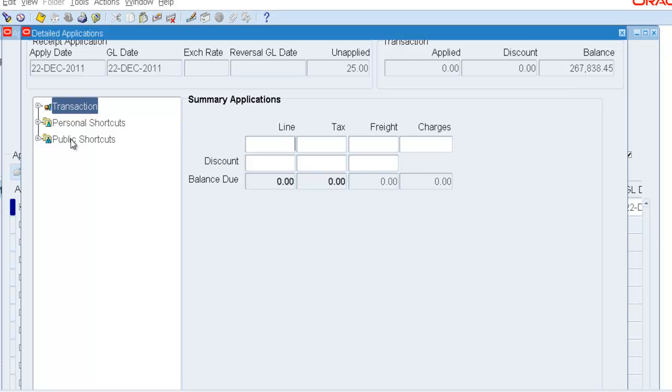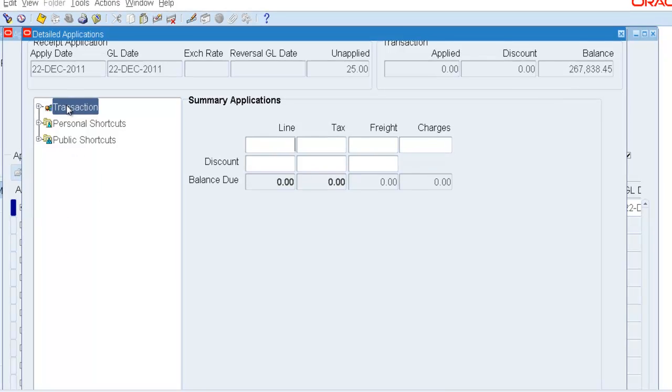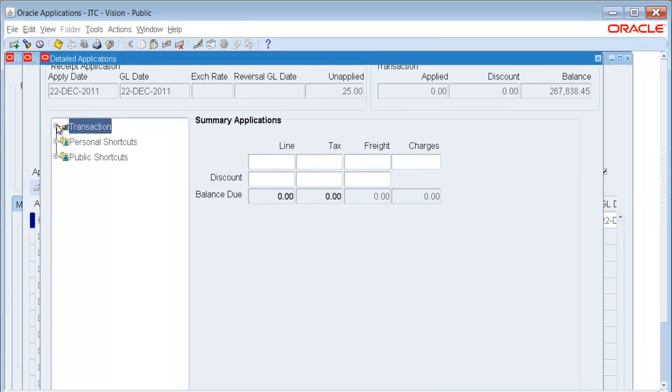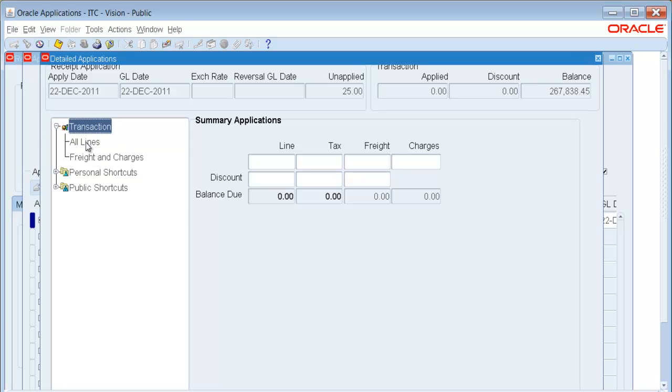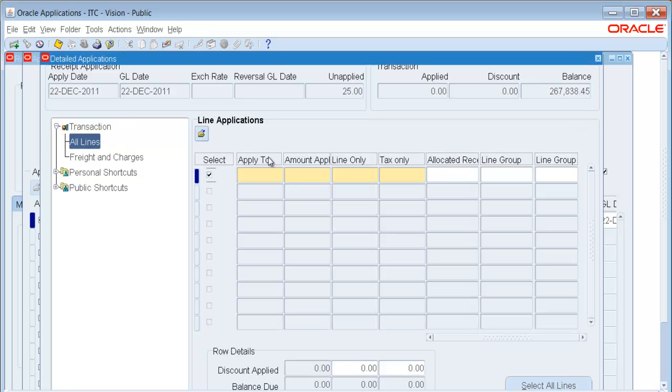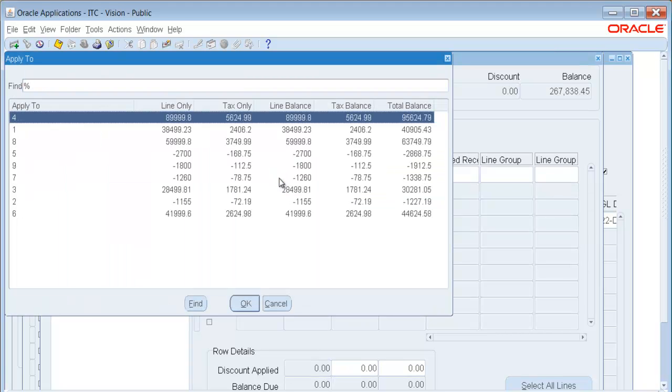Notice on the left-hand side it says Transactions. I am going to expand that and say I want to see all lines. I am going to come over to Apply To and when I check the list of values, what will happen is Oracle will give me a list of lines that still have an outstanding balance.